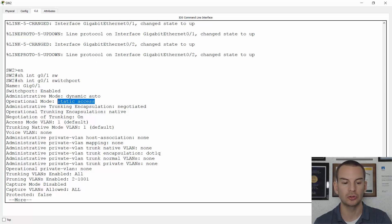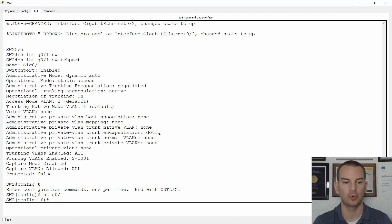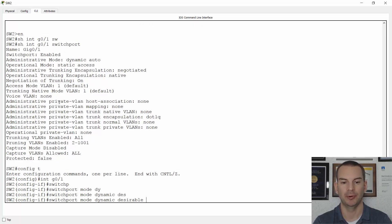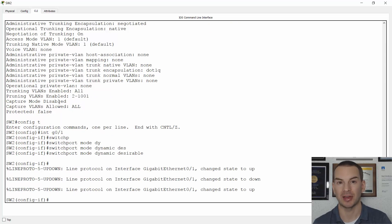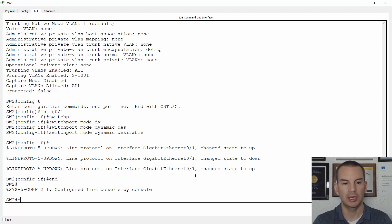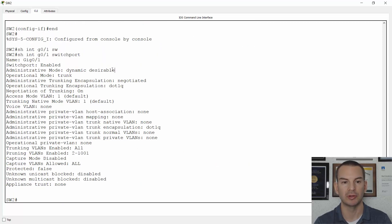If I did want to use DTP to form a trunk, while on Switch 2 I'll go to global config, then interface gig 0/1, and set 'switchport mode dynamic desirable'. If the other side is set to dynamic desirable, auto, or trunk, it will form a trunk. The other side is set to auto, so when I do this it resets the interface. If I now do a 'show interface gig 0/1 switchport', the administrative mode shows dynamic desirable and it has now formed a trunk.